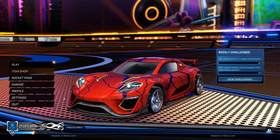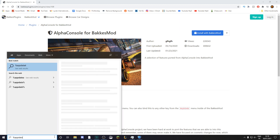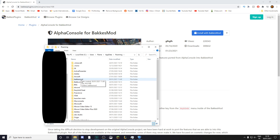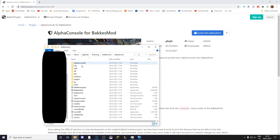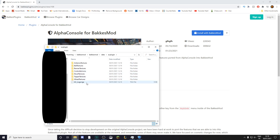Now the last step is to change your profile pic. Head over to the search bar and type '%appdata%' just like this. Click on that file folder, then head over to BakkesMod, BakkesMod again, data, AC plugin.